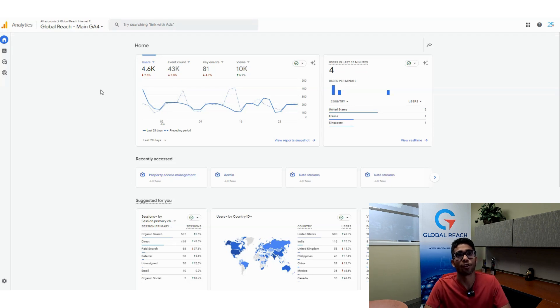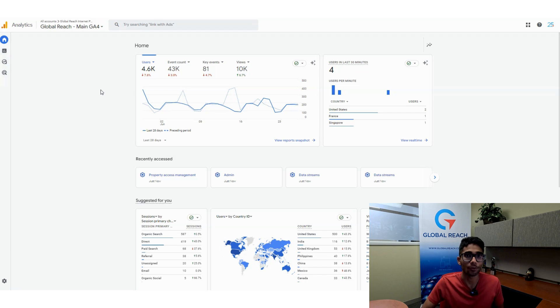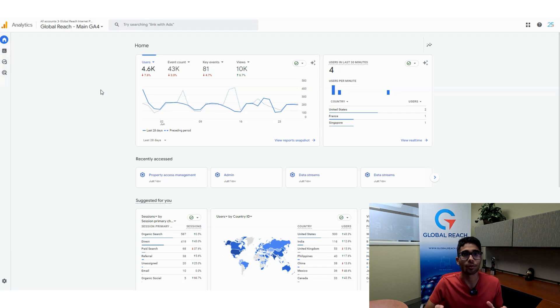Hello everyone, this is Christian from Global Reach, and this is a super quick tutorial to show you how to add users and administrators to Google Analytics 4 property.